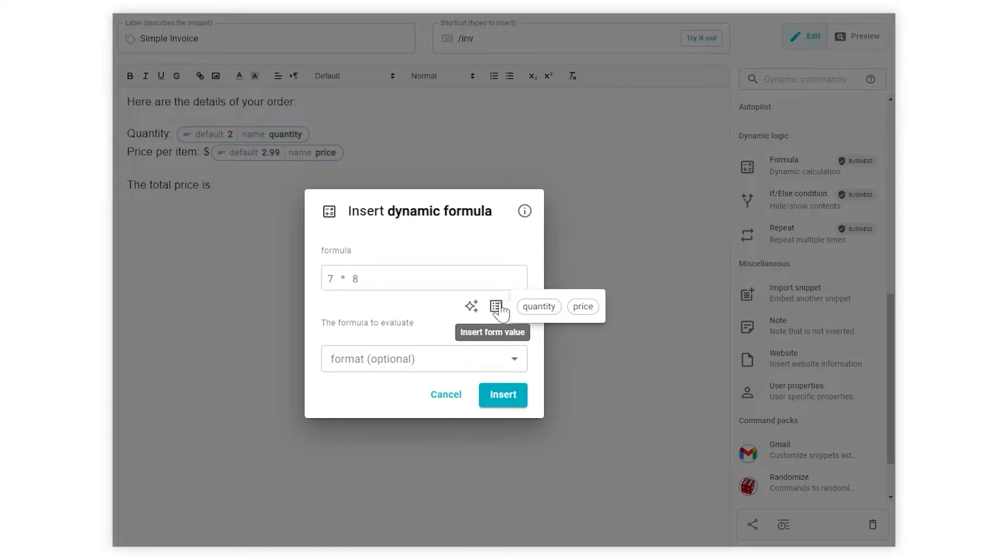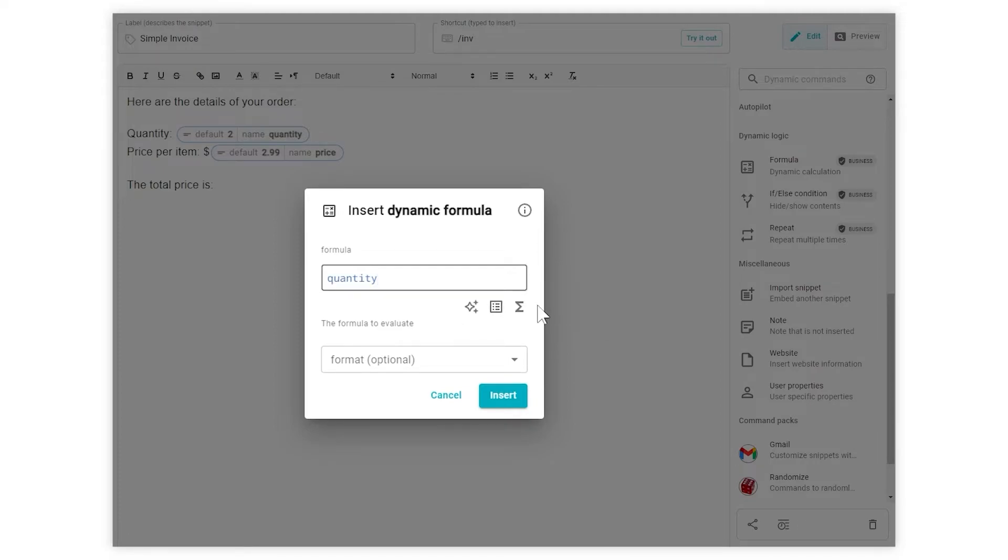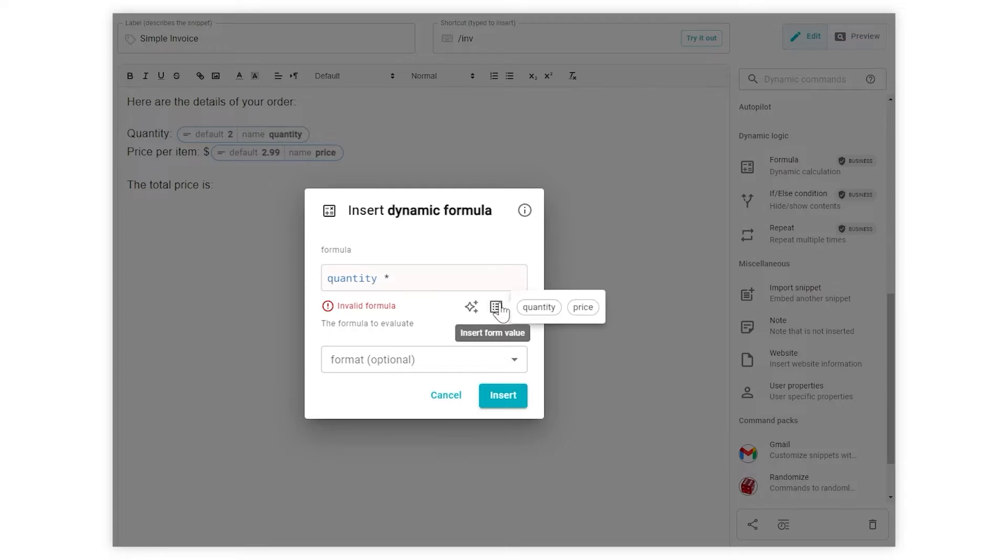In our case, we have quantity and price. Let's pick quantity first. Next, we need the multiplication sign. And finally, we add the price variable.